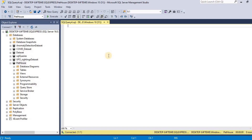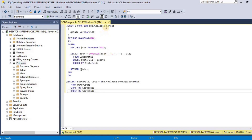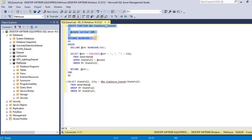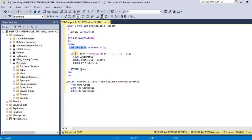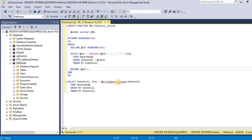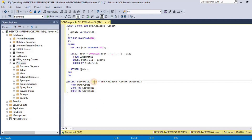In order to use the scalar user-defined function with the COALESCE function, I am going to use this query. First I will create a scalar-valued function called dbo.coalesce-concat that is going to return the concatenated string values for the cities in each state separated by a comma. Inside this function, I am creating a variable called string in which I am selecting the states for each city and concatenating these. After creating this function, I am going to call it and store the result in city, grouped by the name of state.